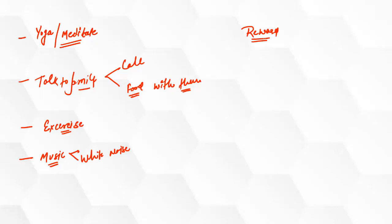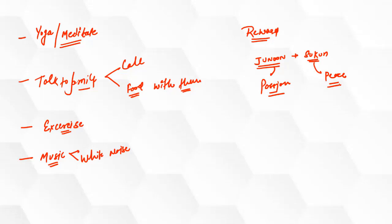He was saying that we should follow our Junoon and then it should be followed by Sukoon. That means we should follow our passion, and then it should be followed by something which gives peace to your mind. So if you have studied properly, then do whatever you find peaceful. And then again, have a proper study session. Again, reward yourself. So make it a cycle.